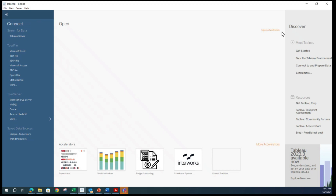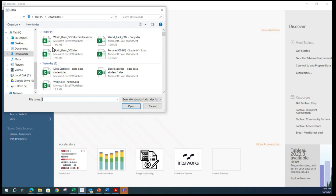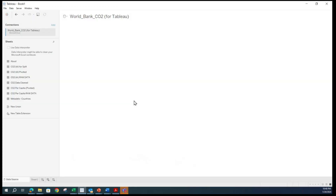This is how a typical Tableau screen looks when you open a fresh brand new one. The data set we will be using is Microsoft Excel, so I am going to click Microsoft Excel. Then just go to the right location where you have saved that file on your computer, click it and open it. Once that's done, Tableau connection will work and it will locate the file.